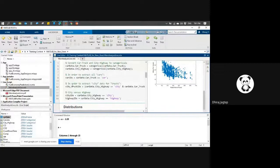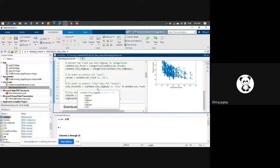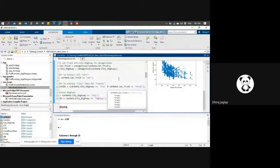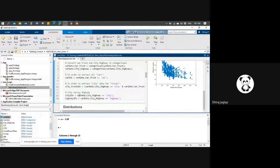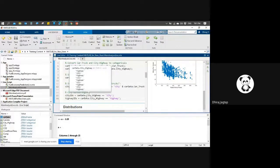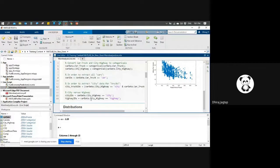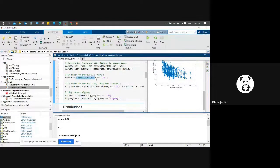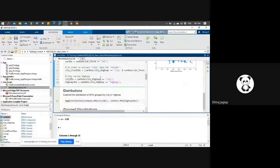Same thing - I'm applying this for cities and trucks. I am extracting cities from the city highway column, and extracting trucks from the car-truck column. I have also created city IDs, extracting city highways from the city highway column. The simple idea is: I want to extract specific values from a particular column. For example, in the car-truck column, if I use car data truck car, only car values will be returned. Let me run this.